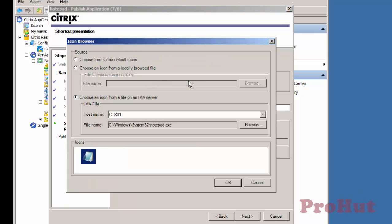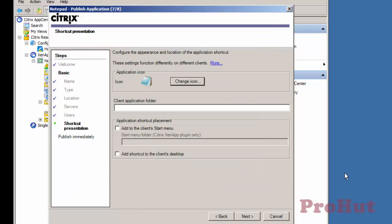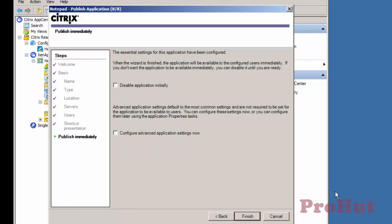To change the icon, you can click on Change icon. Click Add to the Client Start menu if you want the application to be visible on Client Start menu or if you want an application to be visible on Client's desktop, then check the option Add to Client's desktop. Click Next.